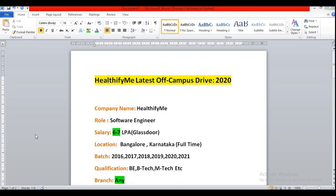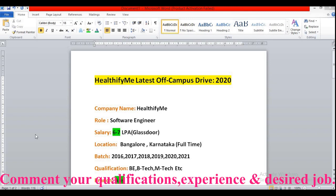Before discussing the eligibility criteria and the job role, let me tell you one thing. Whoever is watching this video, please comment your qualification, experience, and the required job role so that I will be able to know what are the requirements of my viewers and make videos accordingly.